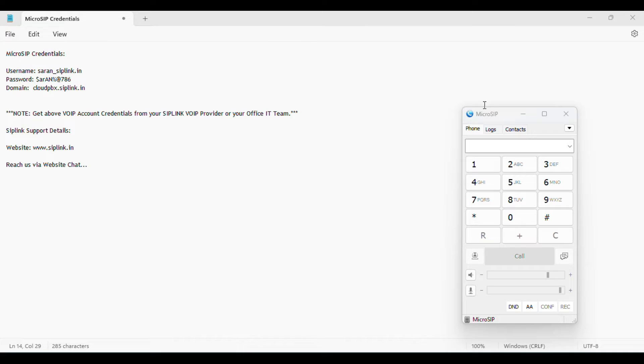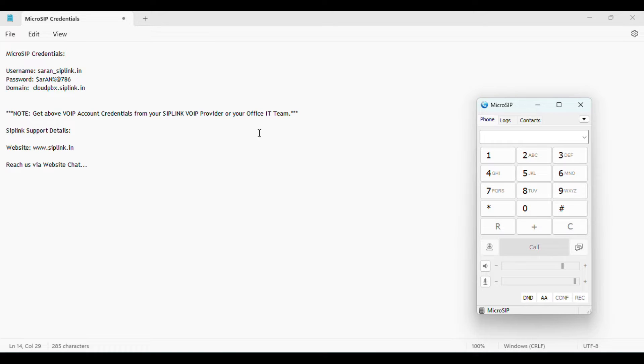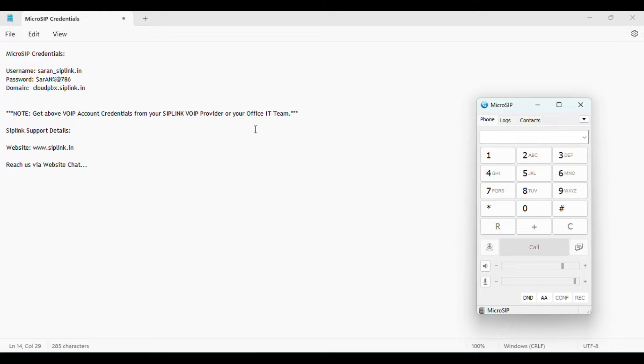Now the MicroSIP softphone is already installed. I'm going to configure it. You can get these MicroSIP credentials from your SIP provider or your office IT team. Let me start.